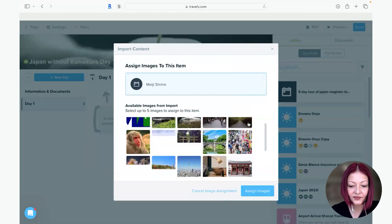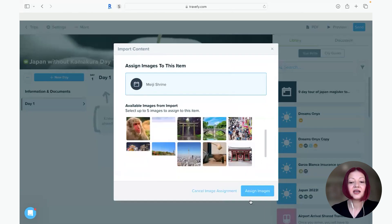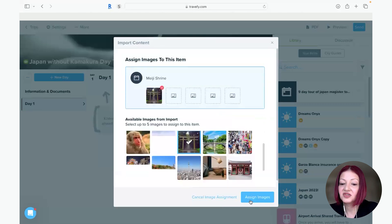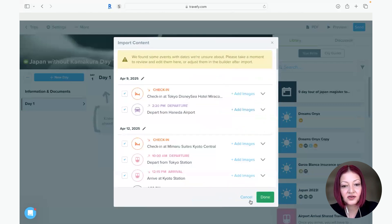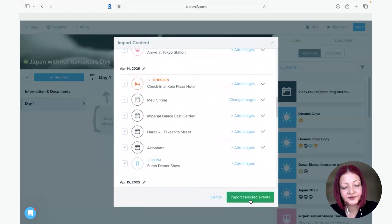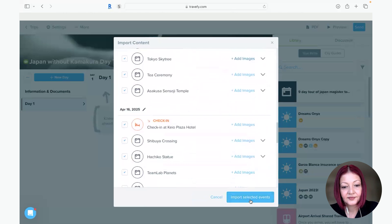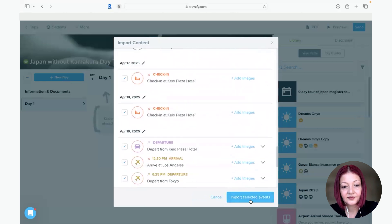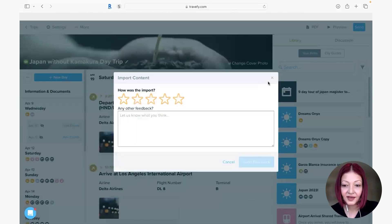And then you come down here you can select imported selected events and you just give it less than a minute and it's going to create perfect itinerary. And we're done.